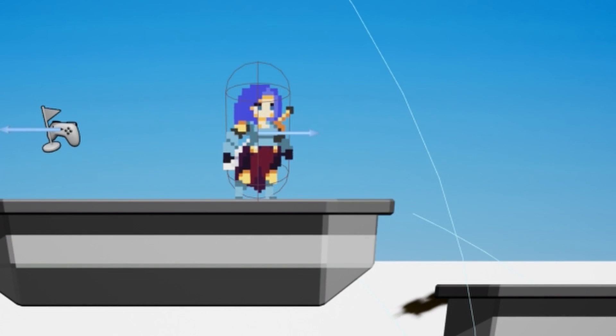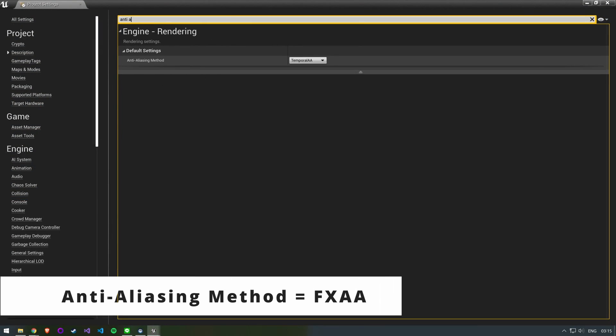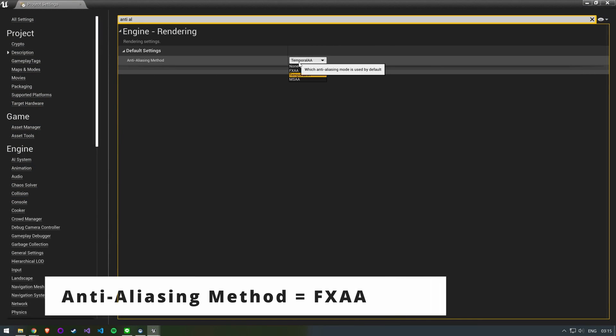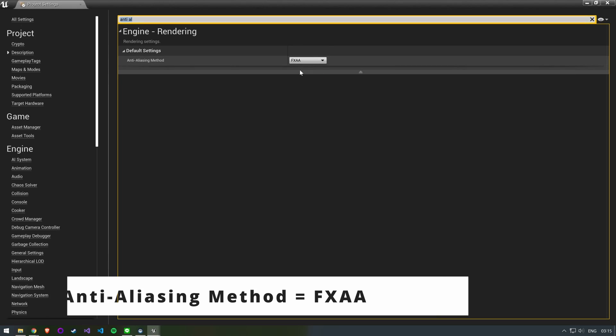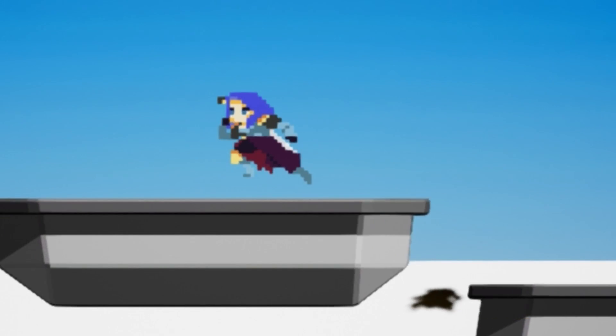You might get some strange artifacts when your character is animating. This is most likely due to the anti-aliasing settings. Setting it to FXAA fixed this for me.